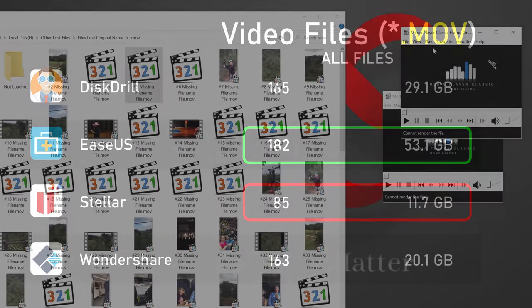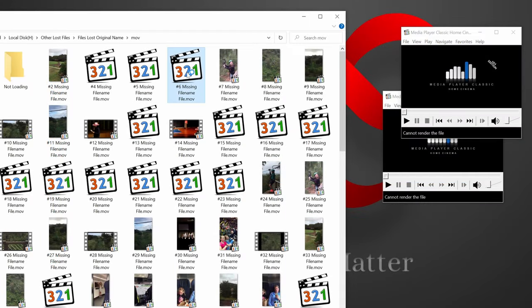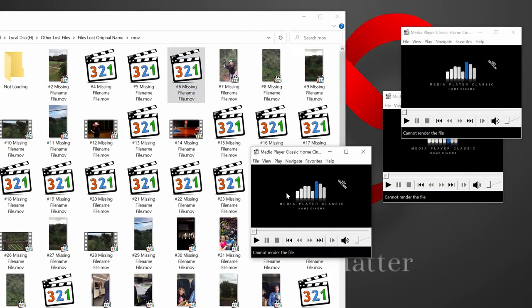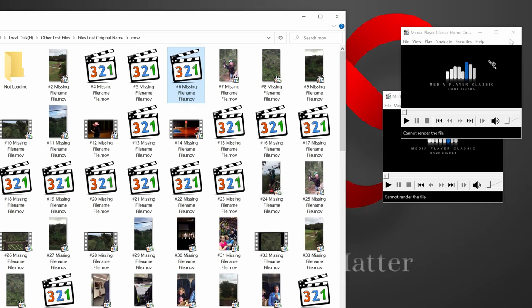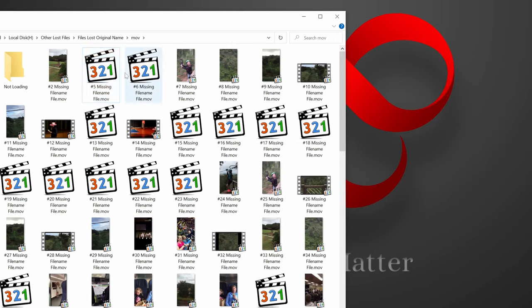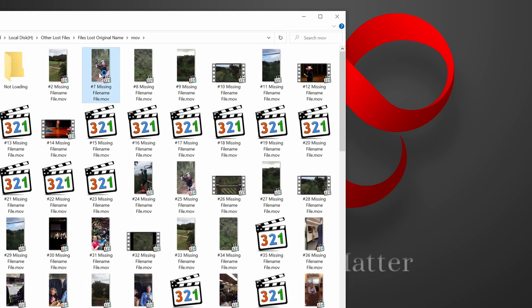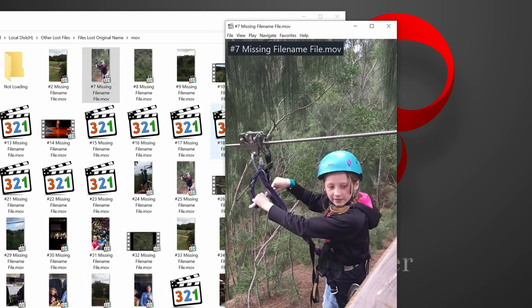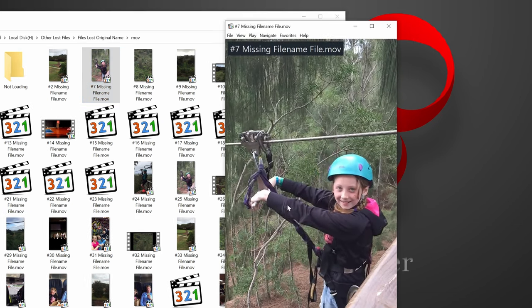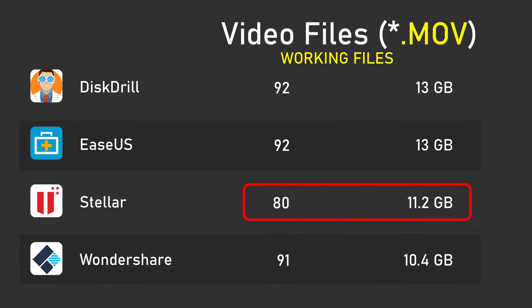But again, we have to look at the quality of the files recovered. When I go through and sort out the recovered files that are still so corrupt that they won't actually open or play for more than a few seconds, the numbers are actually much more similar. EaseUs and DiskDrill drop from 165 and 182 down to only 92 files. Wondershare is also about the same, it gives us 91 working files, and Stellar is down at 80 files, totaling 11.2 gigabytes. Now looking at Stellar's recovery, 12 files fewer than the others seems like a pretty big difference, but again, it's not quite that simple.